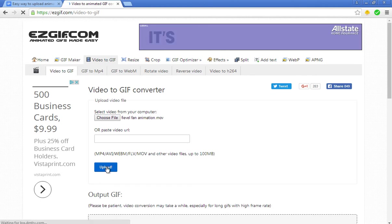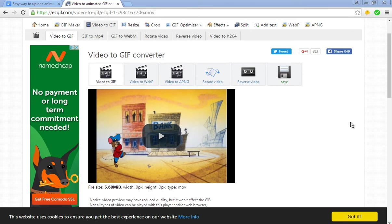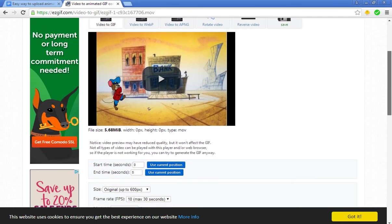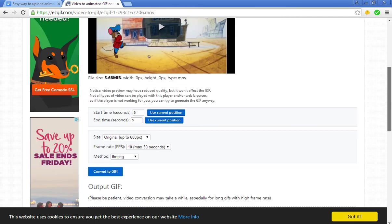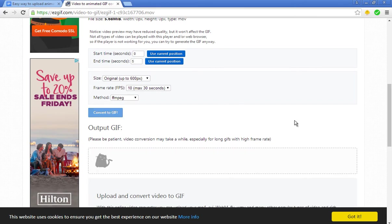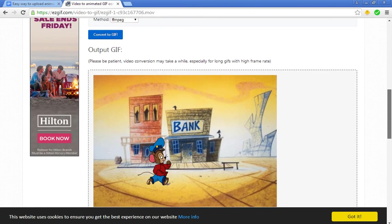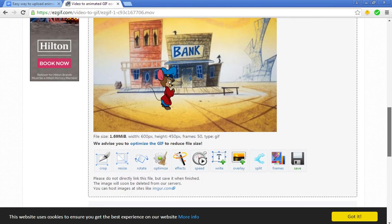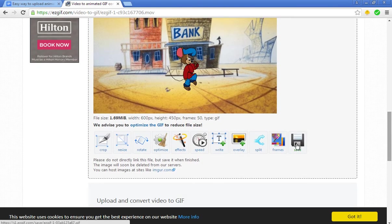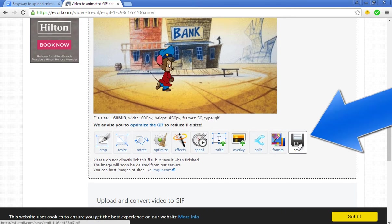Once you've uploaded your video, scroll down and you'll see Convert to GIF. Click on this button that tells you to be patient. Once it's done, it's going to be awesome. Now it's finished uploading. You'll need to click the Save button right over here.